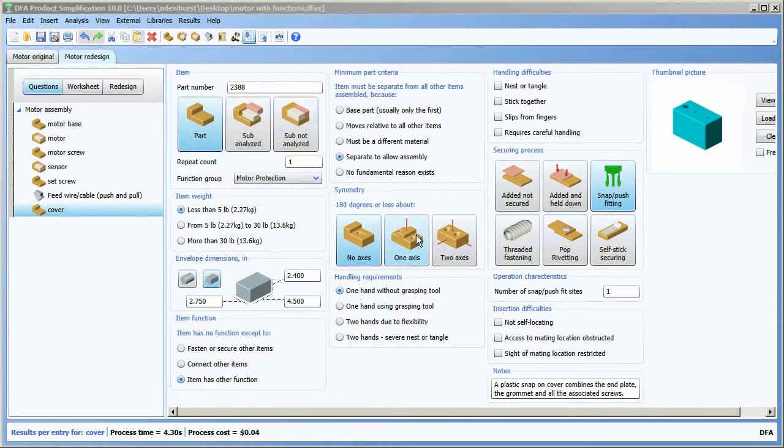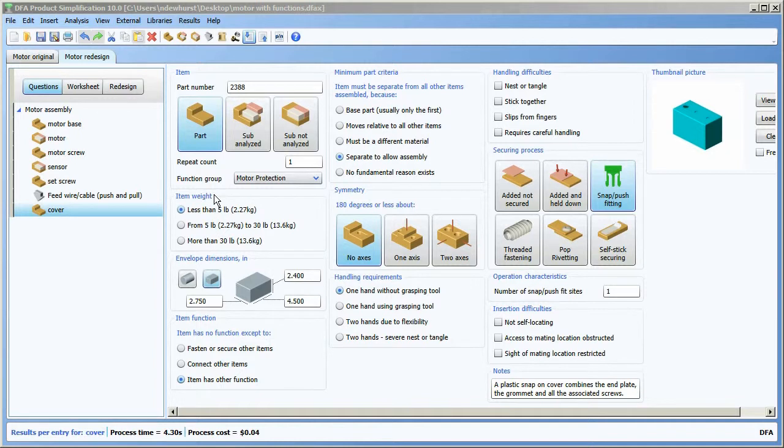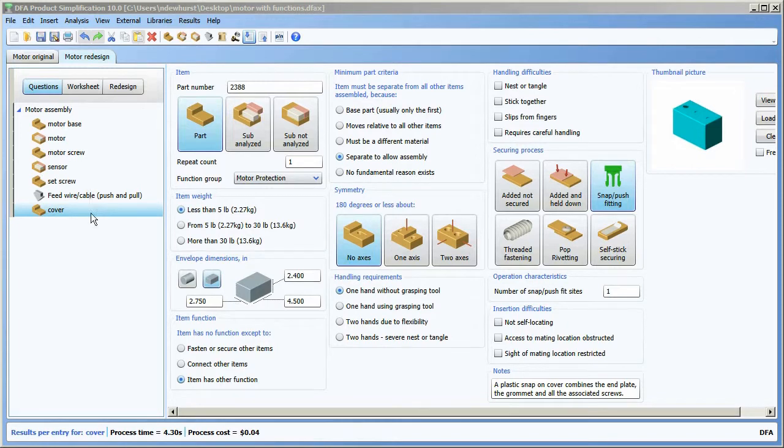DFA10 has the ability to import CAD geometry for parts on the structure chart. Here I've opened up the sample motor file that comes with the software, and I've selected the cover part in the motor redesign tab.